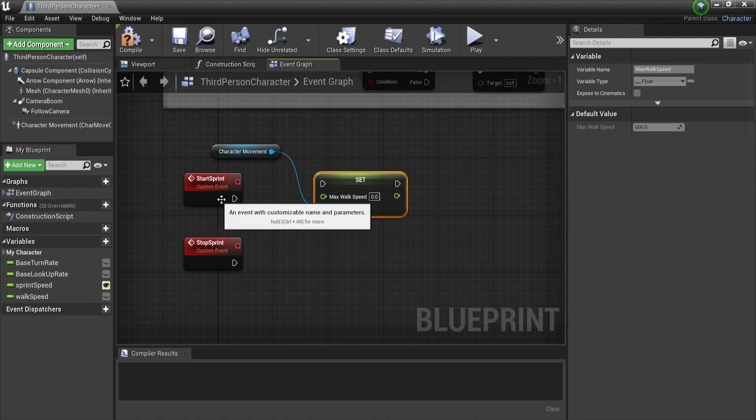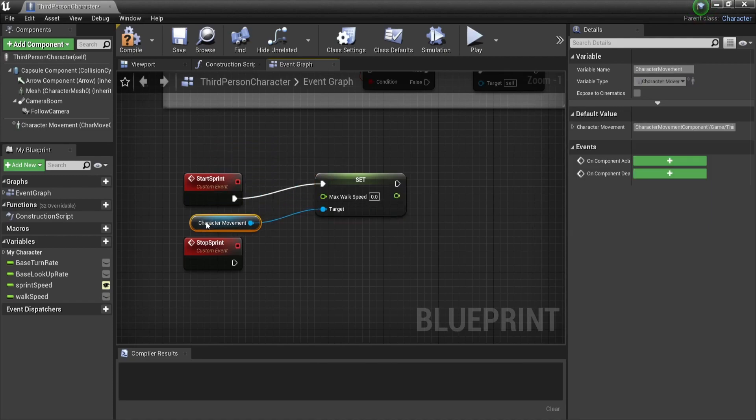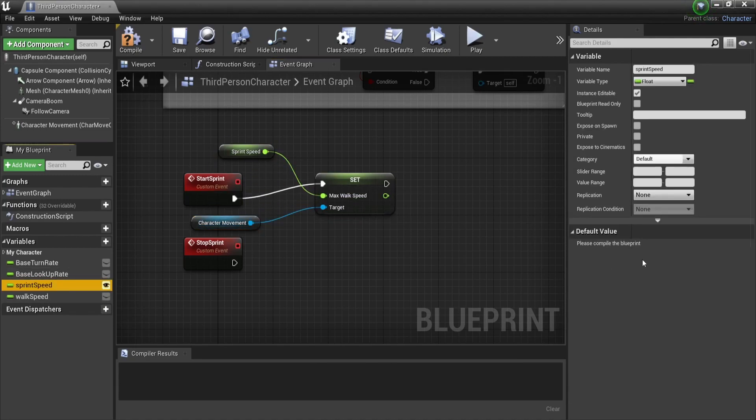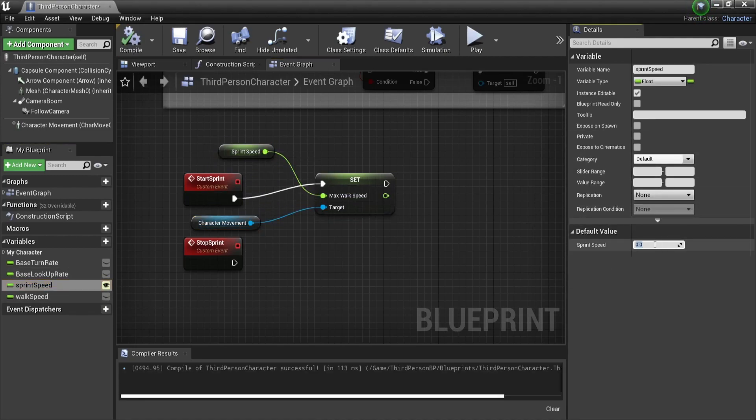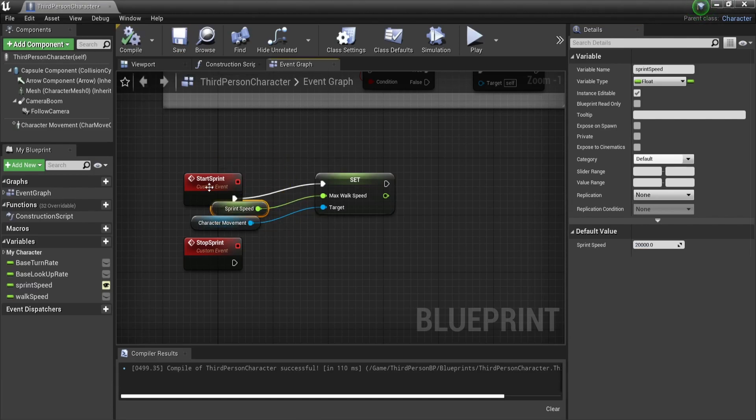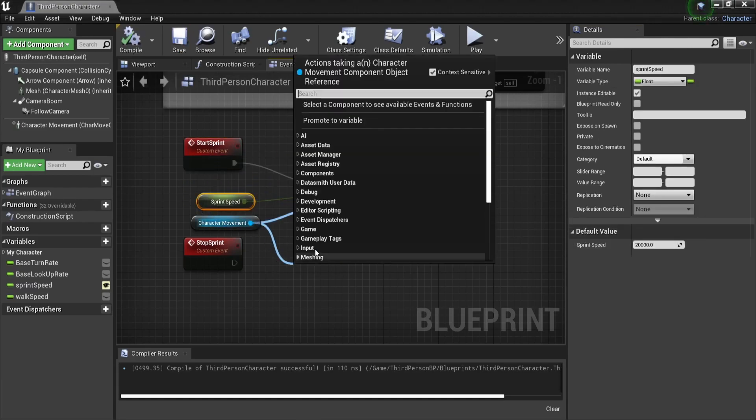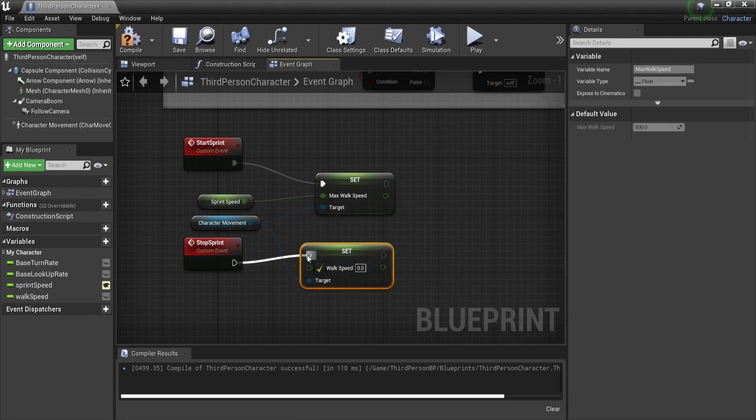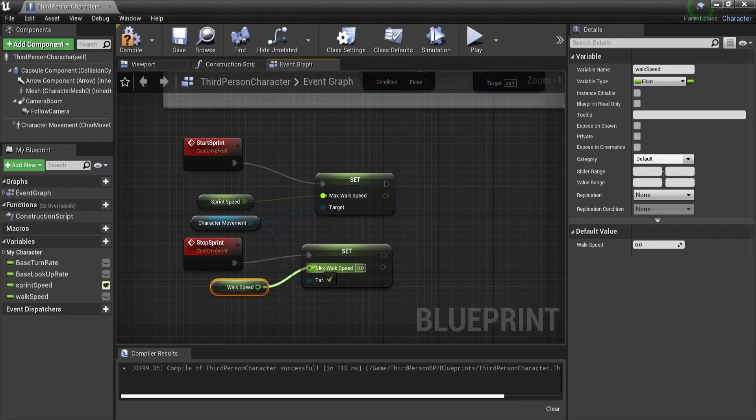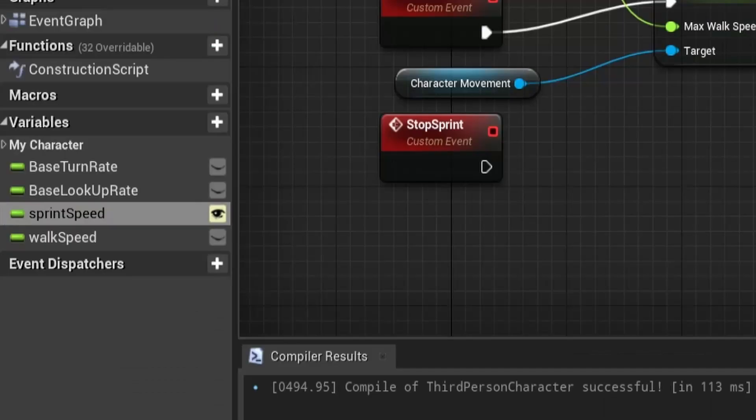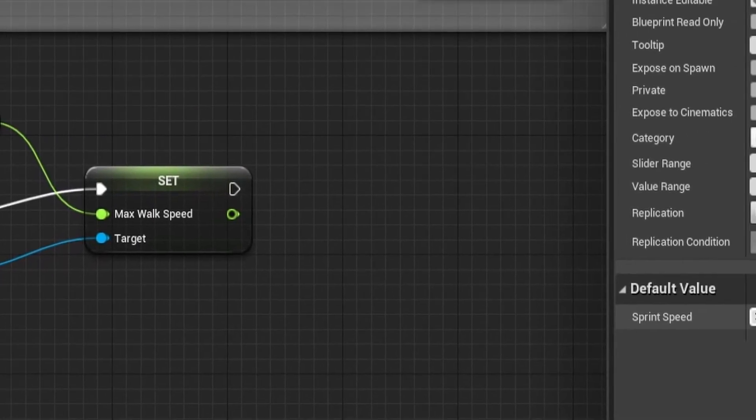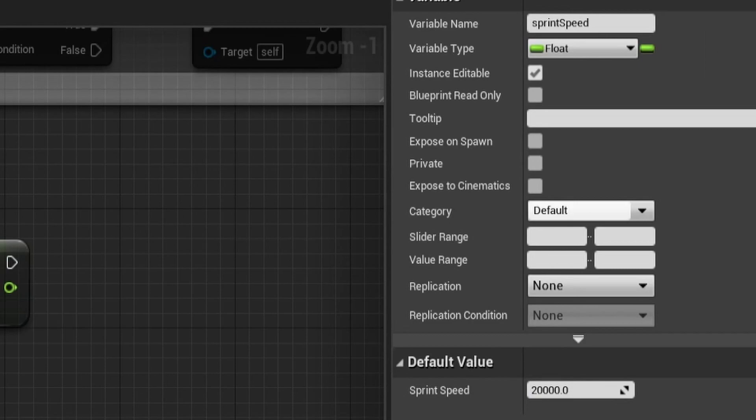In the start sprint function we will set the max speed of our character movement to the sprint speed, and in the stop sprint we will put it back to our walking speed. Don't forget to set the sprint speed to whichever value you like. In our example we will take 20,000 to really see the difference, but I recommend putting it way lower than that.